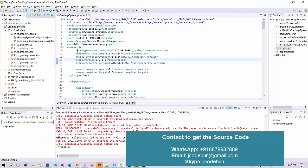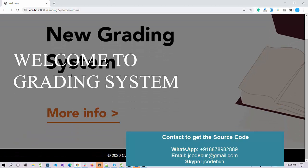If you need the source code, you can check the link in the description box — it will redirect you to detailed information about the project, the technology we are using, and the functionality features. If you're worried about how to run the project on your machine, we have remote support where our team will help you set up the database, the IDE, the servers, and run it end to end.